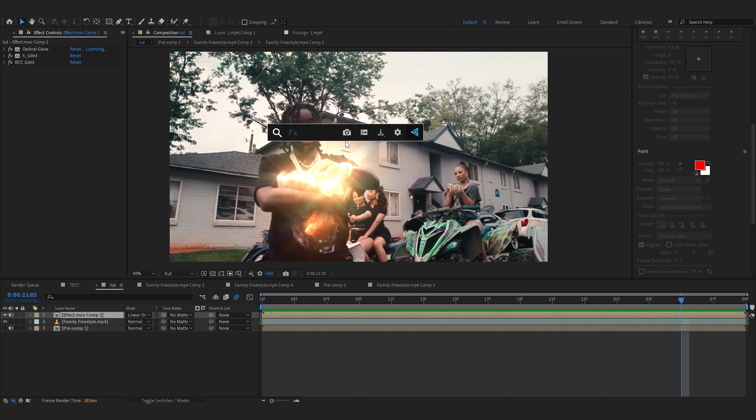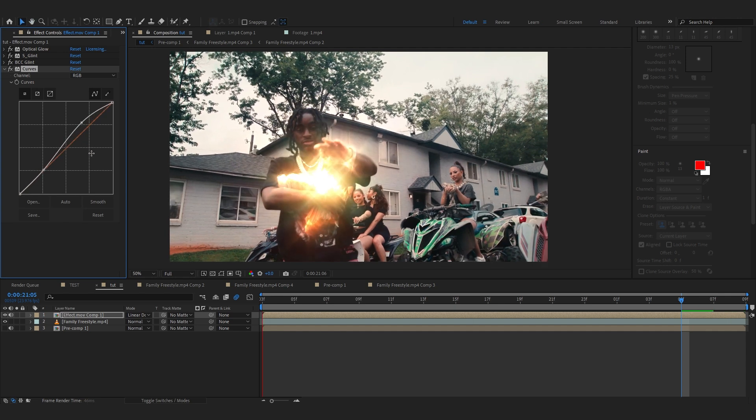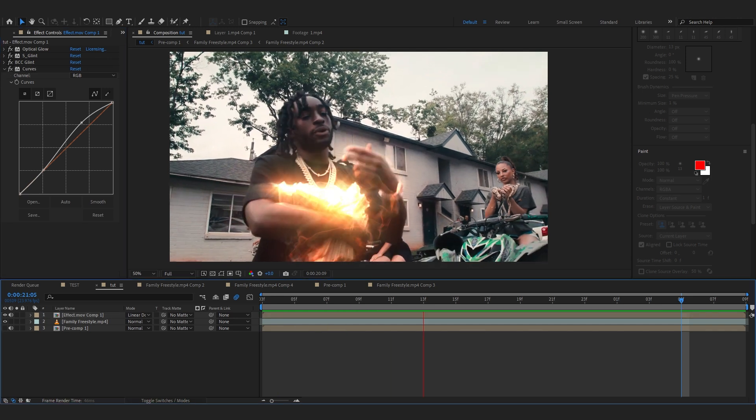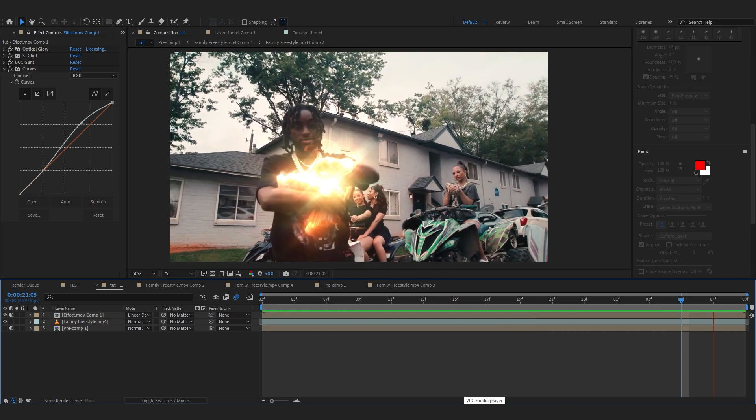After that, it looks really epic. Then to pop it off more you can add a Curves and bring up the highlights of it and lower down the shadows of it, like there, so it pops off really well. And we're pretty much done with the trail layer now.